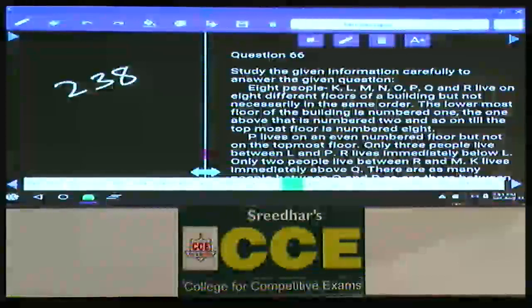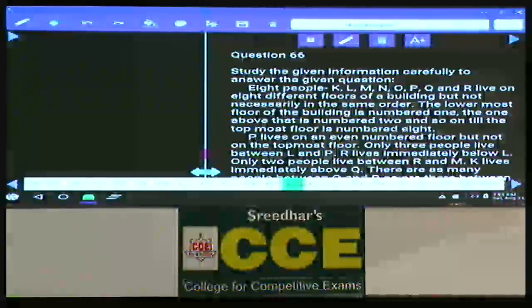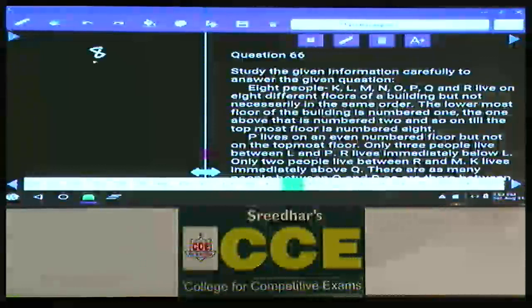In this paper, question numbers 66 to 70. In this one, 66 to 70, how many persons are there? 8 people: K, L, M, N, O, P, Q, R live on 8 different floors of a building, but not necessarily in the same order — floors 8, 7, 6, 5, 4, 3, 2, and 1.